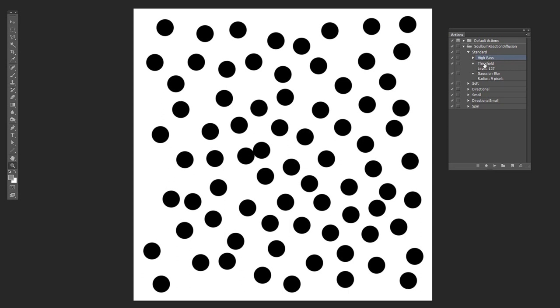So this is all stuff you could do by hand, of course, all these different filters. But if you did by hand, you'd have to do it over and over and over again by hand, and that would take way too long. And so you create these actions to do it for you.